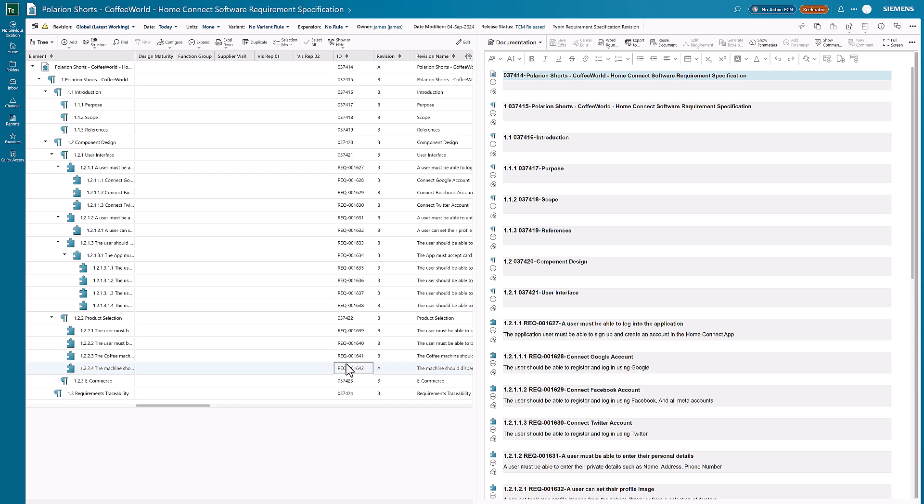So that's everything I was covering off today with the direct integration that we've got from Polarion and being able to publish that content through into Teamcenter. Thanks very much for watching, and as always, I'll see you in the next one.